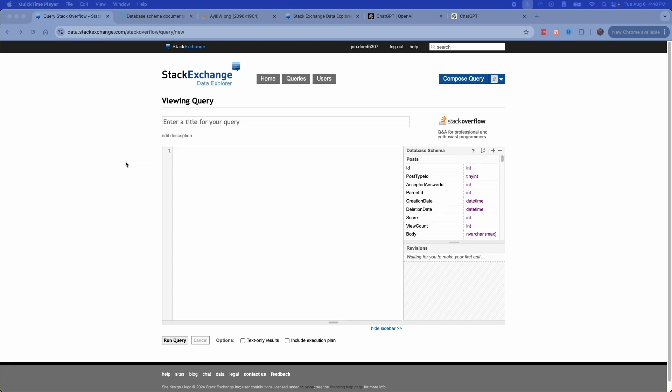In another video, I promised an unlimited number of SQL practice questions using the data.stackexchange.com database that you can access online for free without having to install any software on your computer. It's a great way to practice SQL.